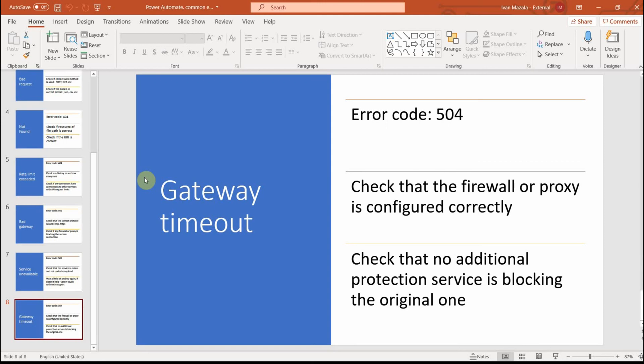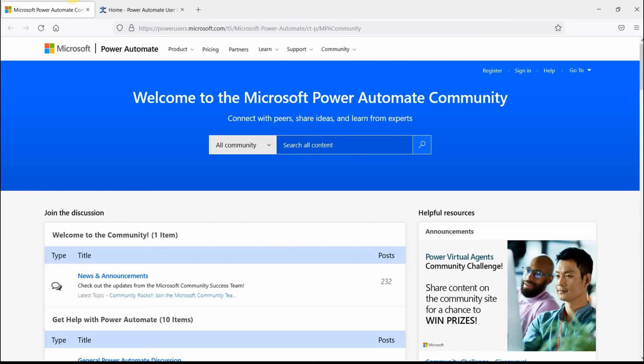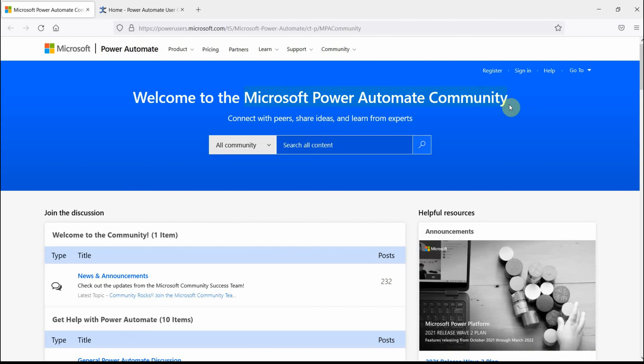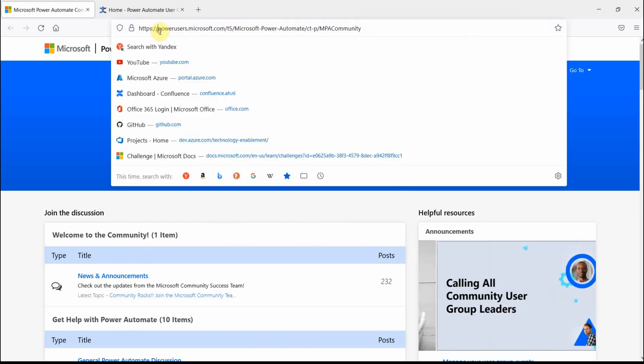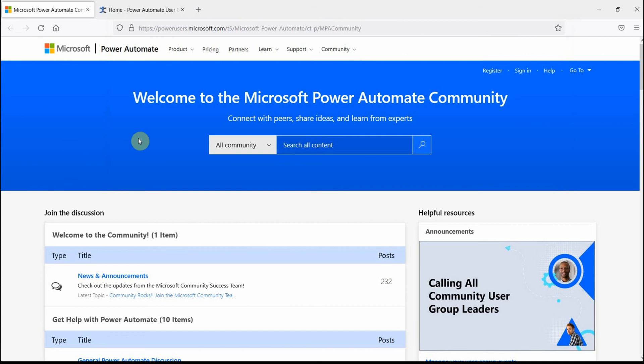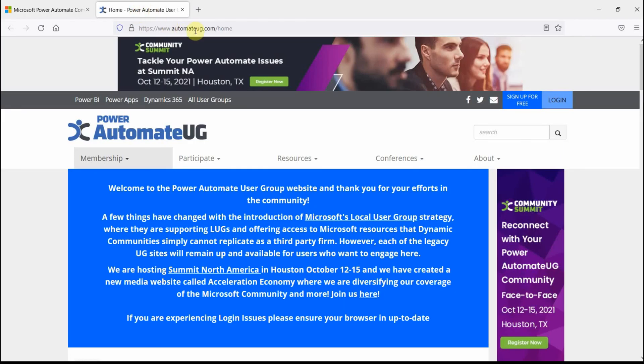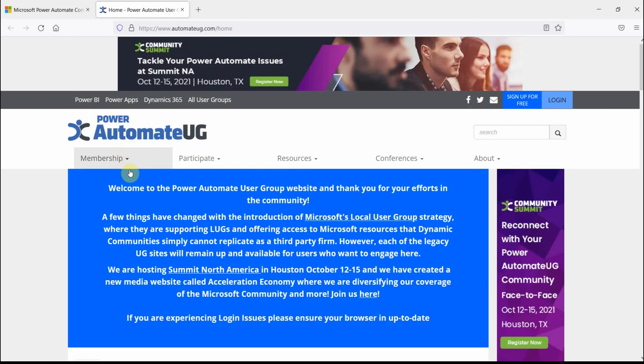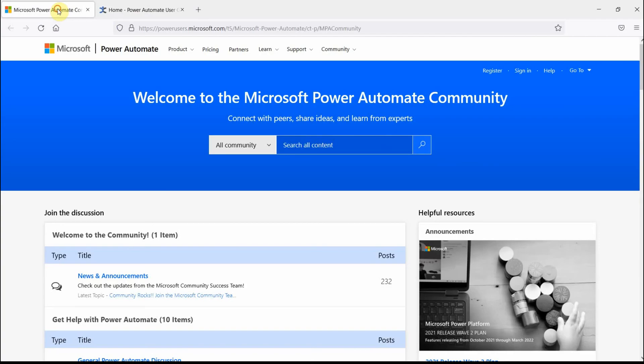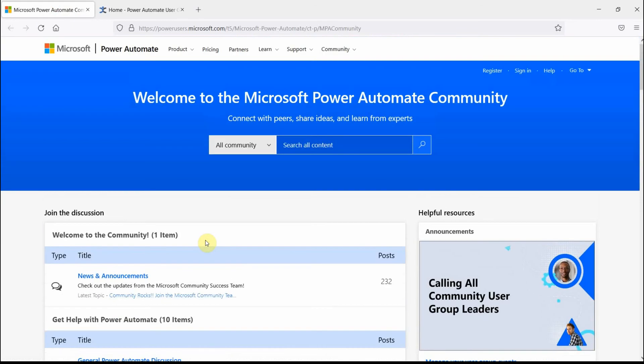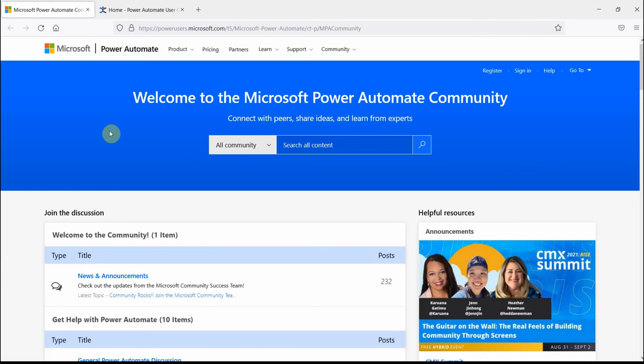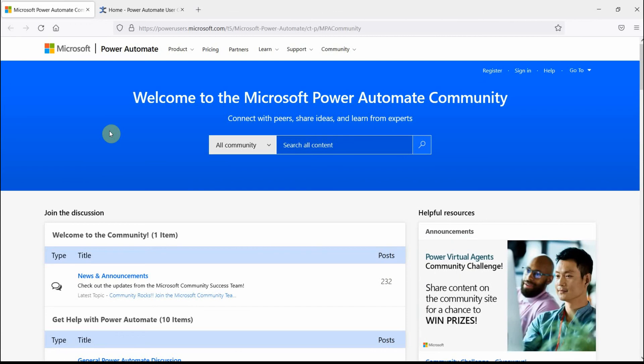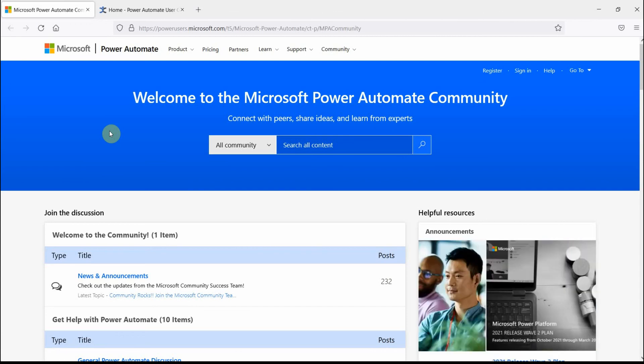So these were the common errors. One more little thing I wanted to show you: when you see some errors that you cannot resolve, there are a couple of places you can go to ask for help. One place is the Power Automate community website at powerusers.microsoft.com. And also there is one called Power Automate User Group at automateug.com. These are great resources. You can join for free and there are a lot of posts, a lot of questions there, so that's something you can definitely use to help you improve and help you with some errors that you come across. I hope it's been helpful. Have a wonderful day, stay healthy. Bye bye.